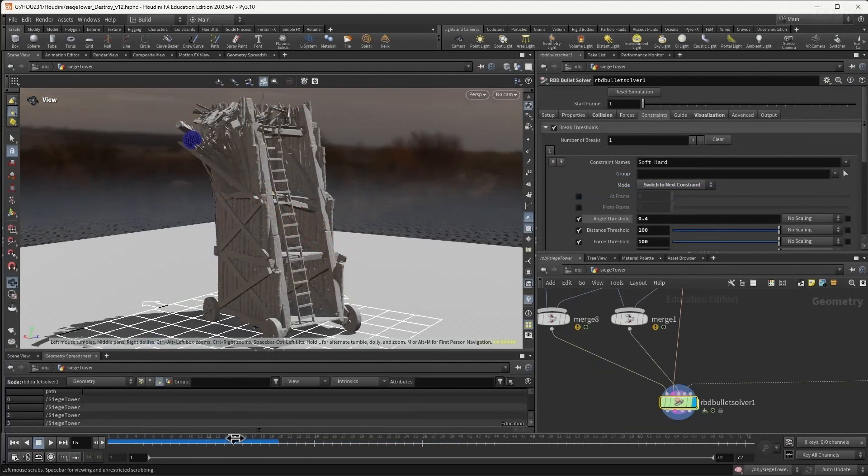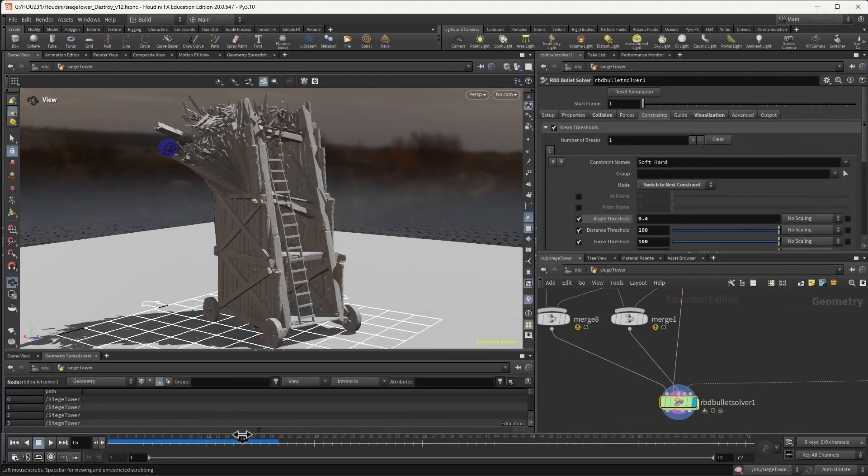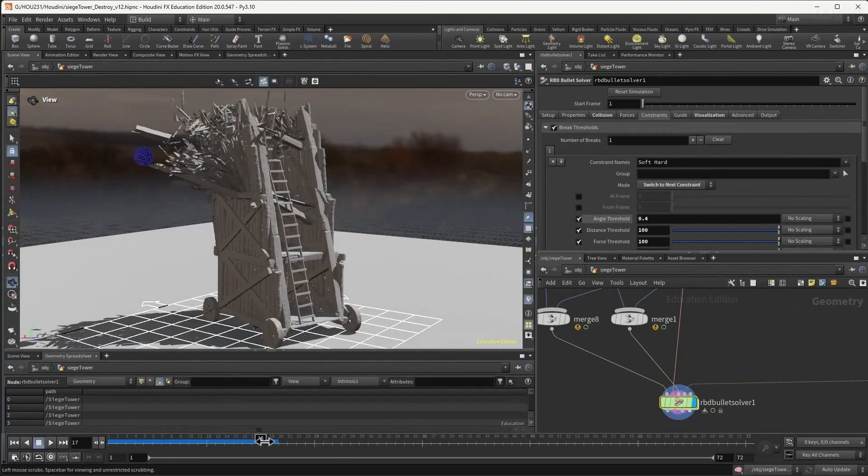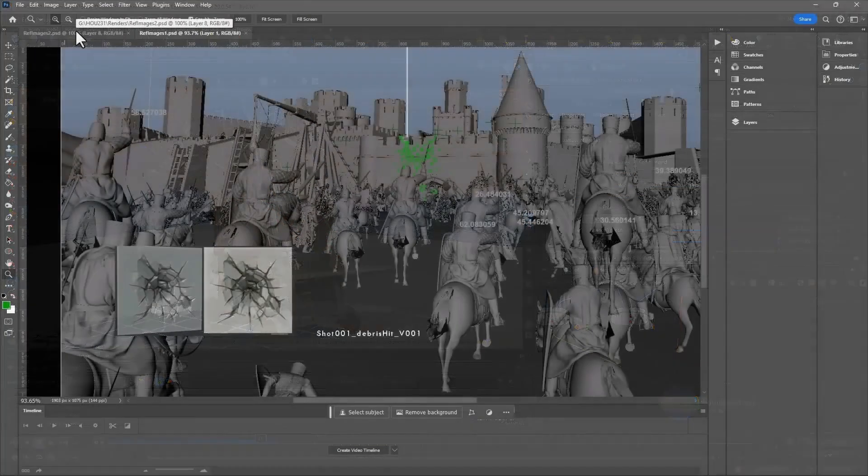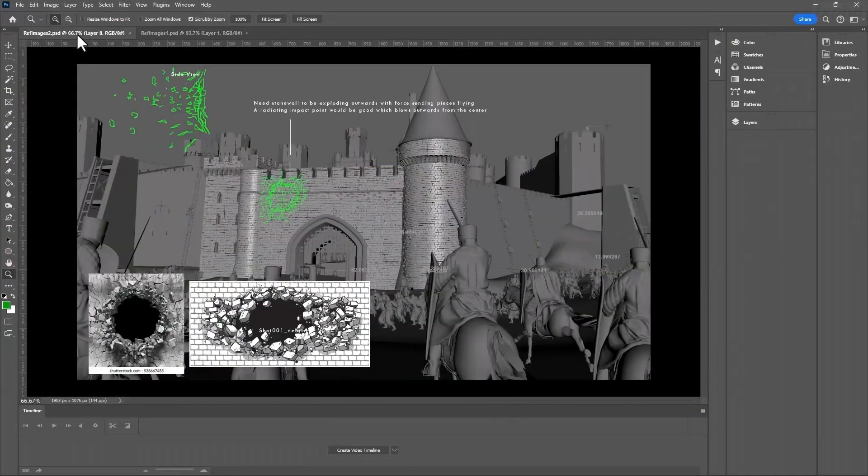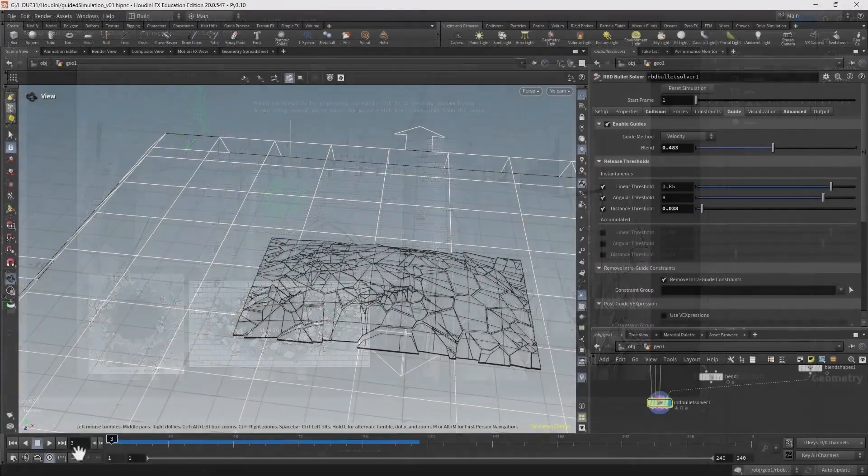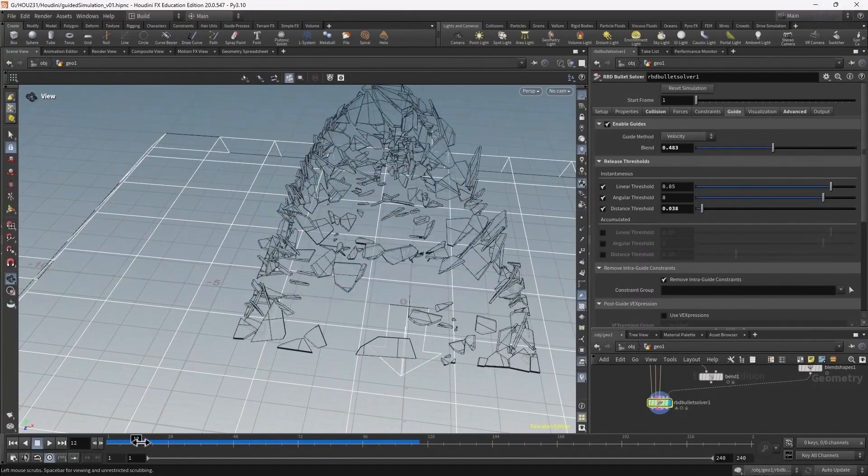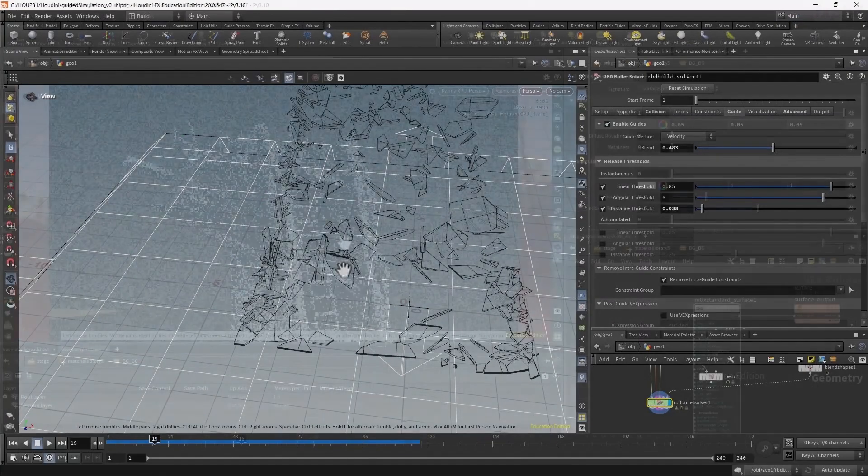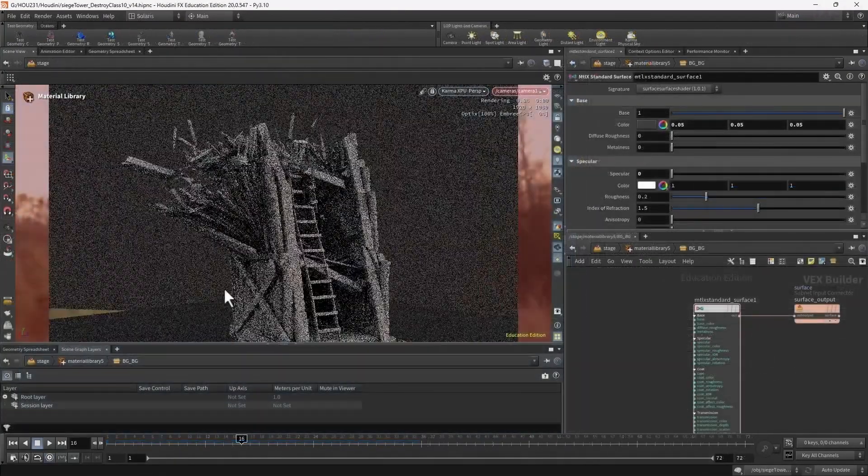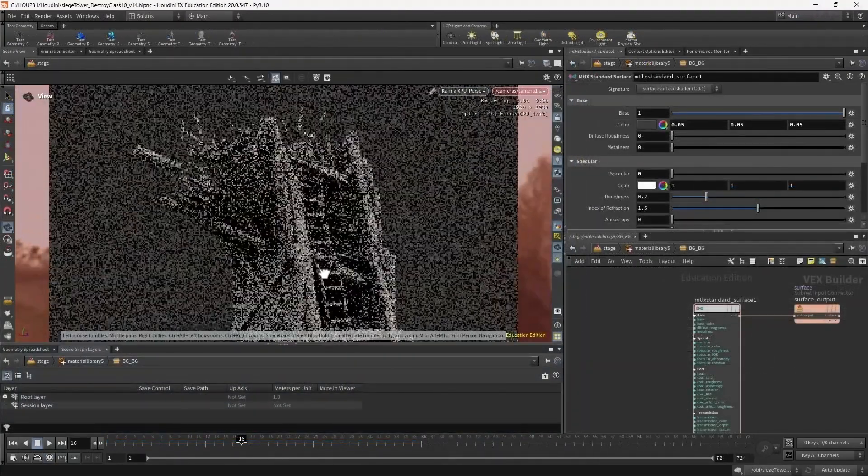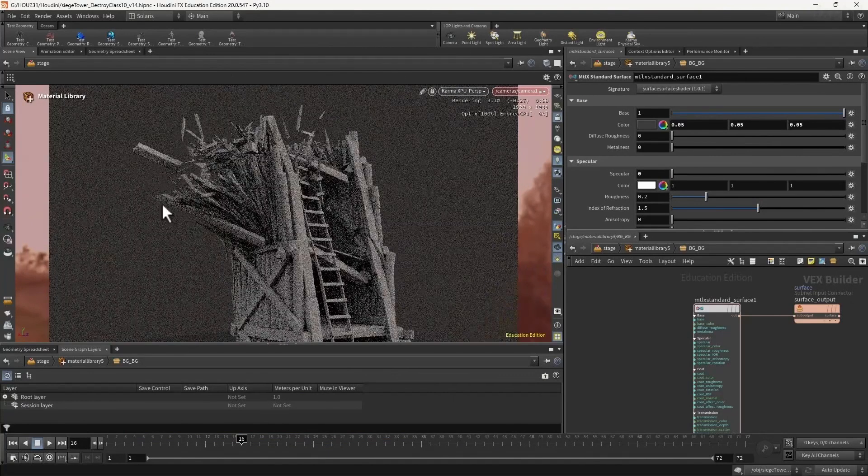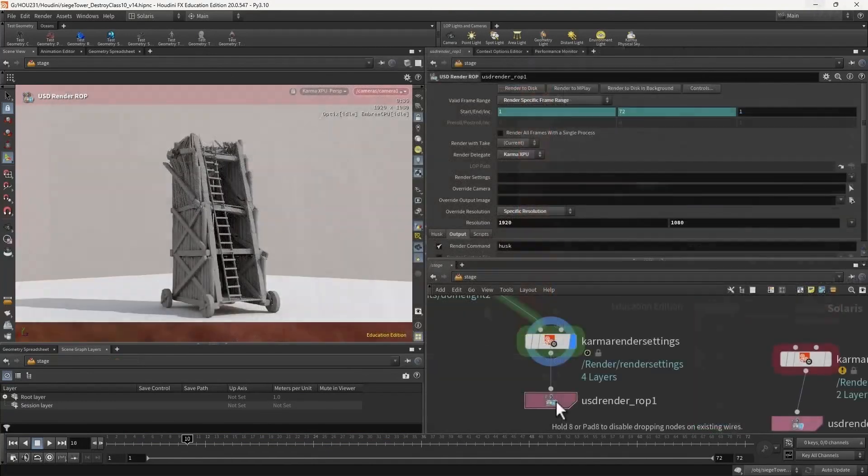This includes using animation controls of the projectiles which impact onto the RBD simulations and also using guided simulation using blend shapes. Finally, the completed scene that we create will be rendered using Solaris and Karma XPU to create a detailed preview animation for dailies.